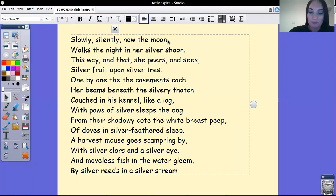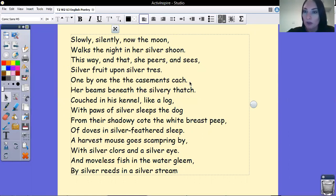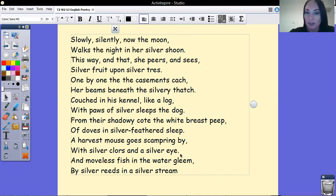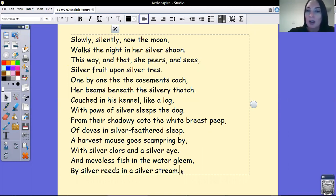Going through the lines: full stop, comma, full stop — oh, this should be a comma. Full stop, comma — missed one out here. Full stop, comma, full stop, comma, full stop, comma, and the last full stop I've missed out. Now as I'm doing that, you might have noticed other errors in my work, but remember we do it one at a time so we can make sure we get things in place.